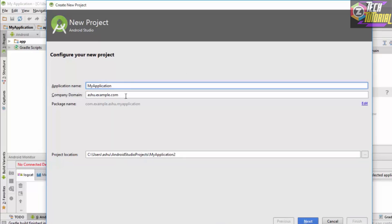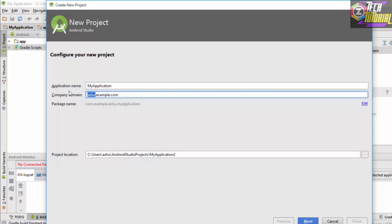Once you have typed the application name, the next thing which you want to fill up is the company domain name. You want to mention the domain name of your website. The main purpose of this domain is to uniquely identify your app in the Play Store. If you have multiple applications with the same name, the two applications would be distinguished based upon the company domain name. Let's name it as application.example.com.